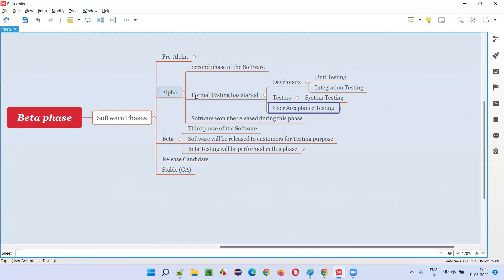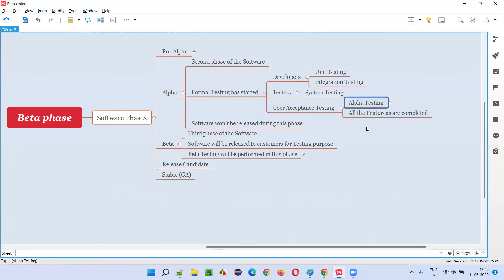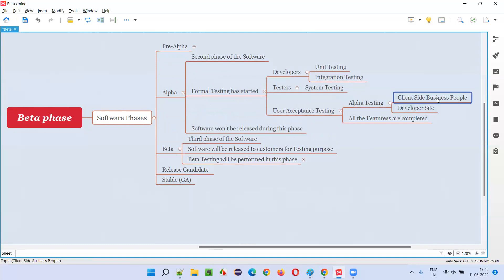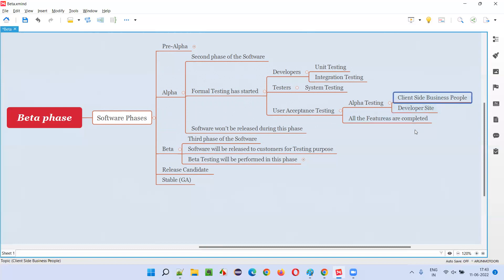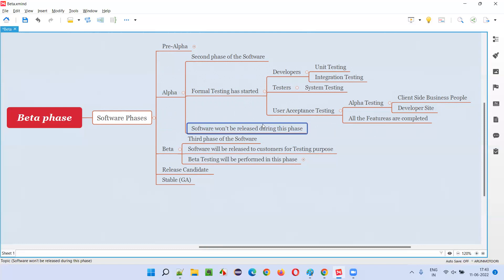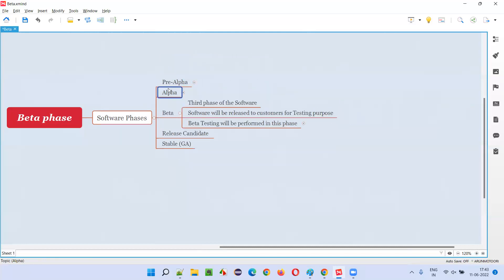Testers will do system testing, and user acceptance testing will also start in the alpha phase — but only one type: alpha testing. This is done by the client-side business people, not the end users. The client-side people who know the business well will move to the developer site, sit with the developers, and make sure the software is being developed according to user needs and expectations. The software is not released to the general public during this phase.